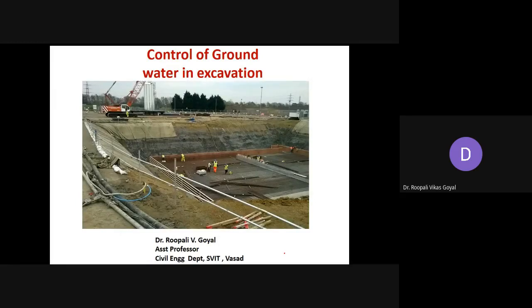Hello students, my name is Dr. Pali Vigoy, assistant professor in the civilian department SVA Devices. Today I am going to discuss a very important topic: control of groundwater in excavation.